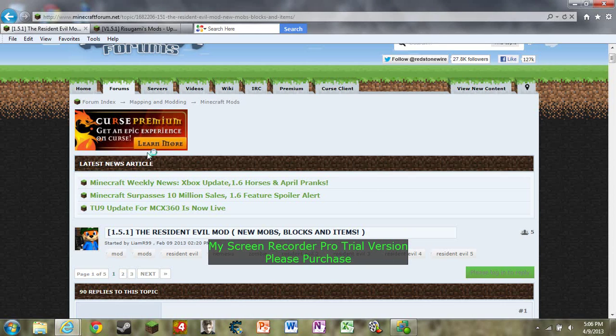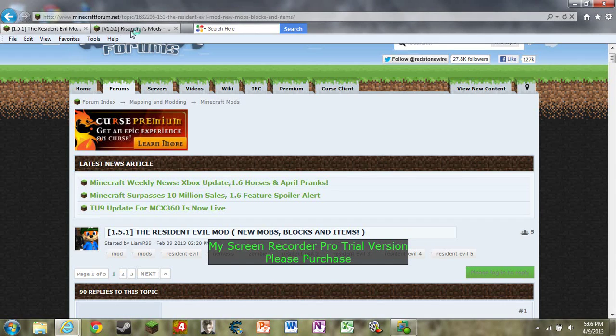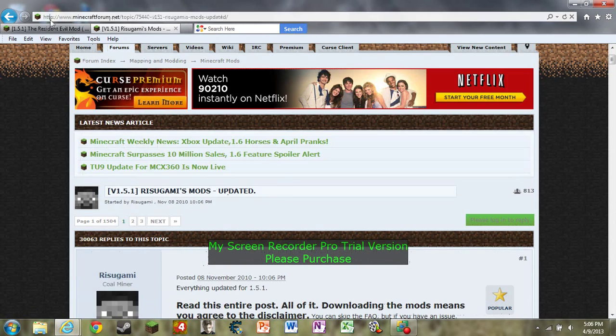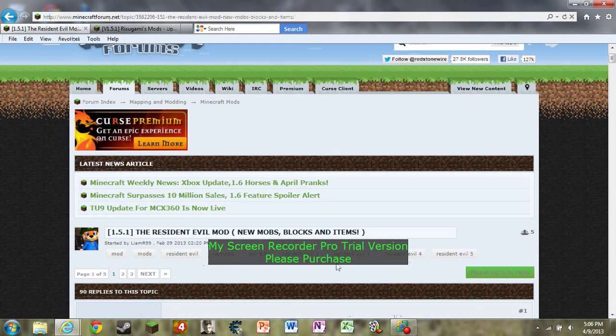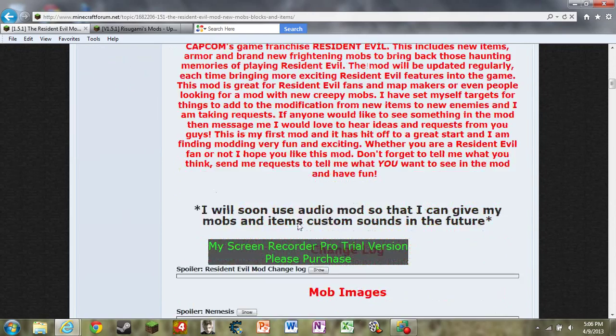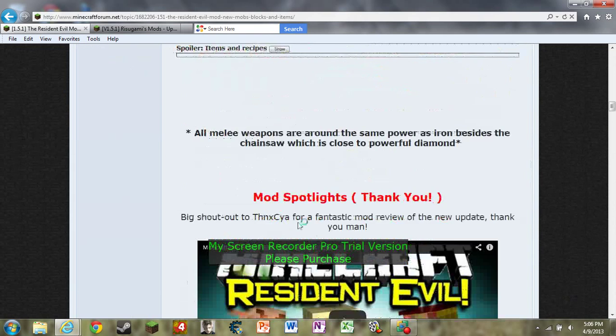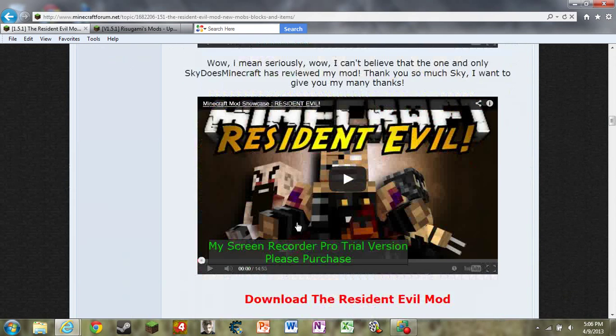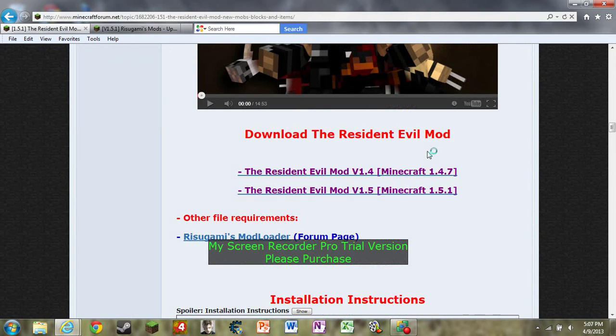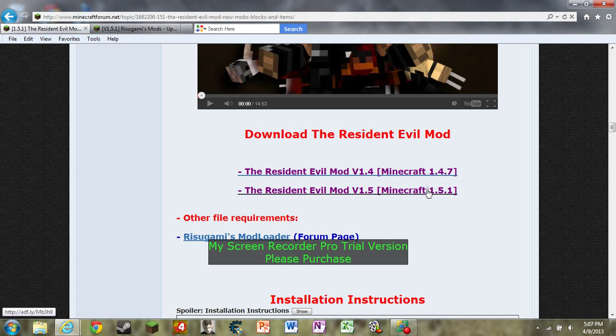First you're going to need the Resident Evil mod and this requires mod loader too. For the Resident Evil mod, just scroll all the way down until you find download the Resident Evil mod and get either 1.5.1 or 1.4.7.